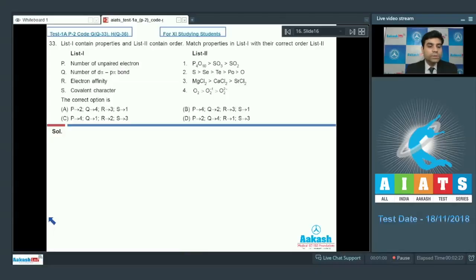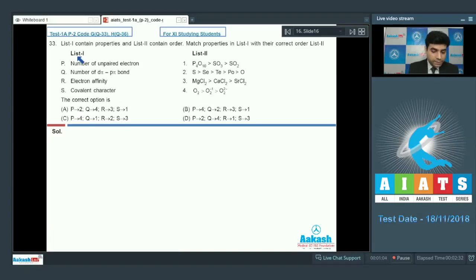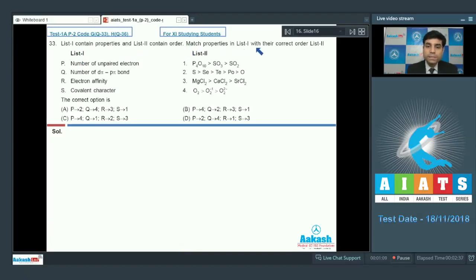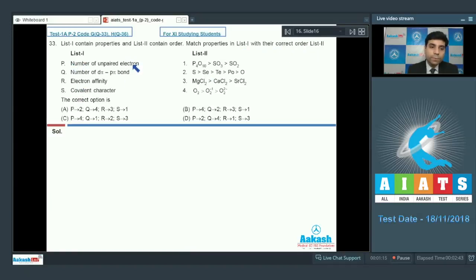This is question number 33 from code G and question number 36 from code H. It says List 1 contains properties and List 2 contains order — match properties in List 1 with their correct order in List 2. We have four properties: number of unpaired electrons, number of dπ-pπ bonds, electron affinity, and covalent character.